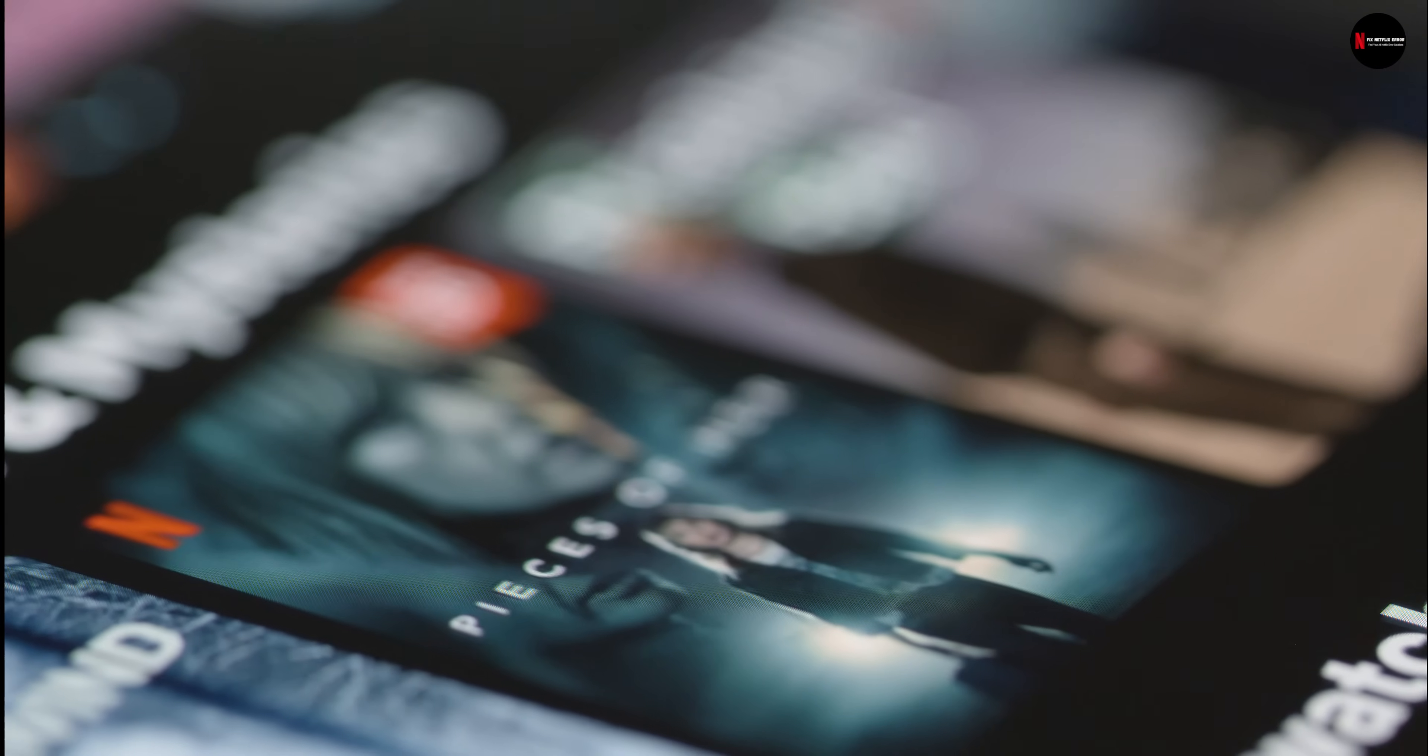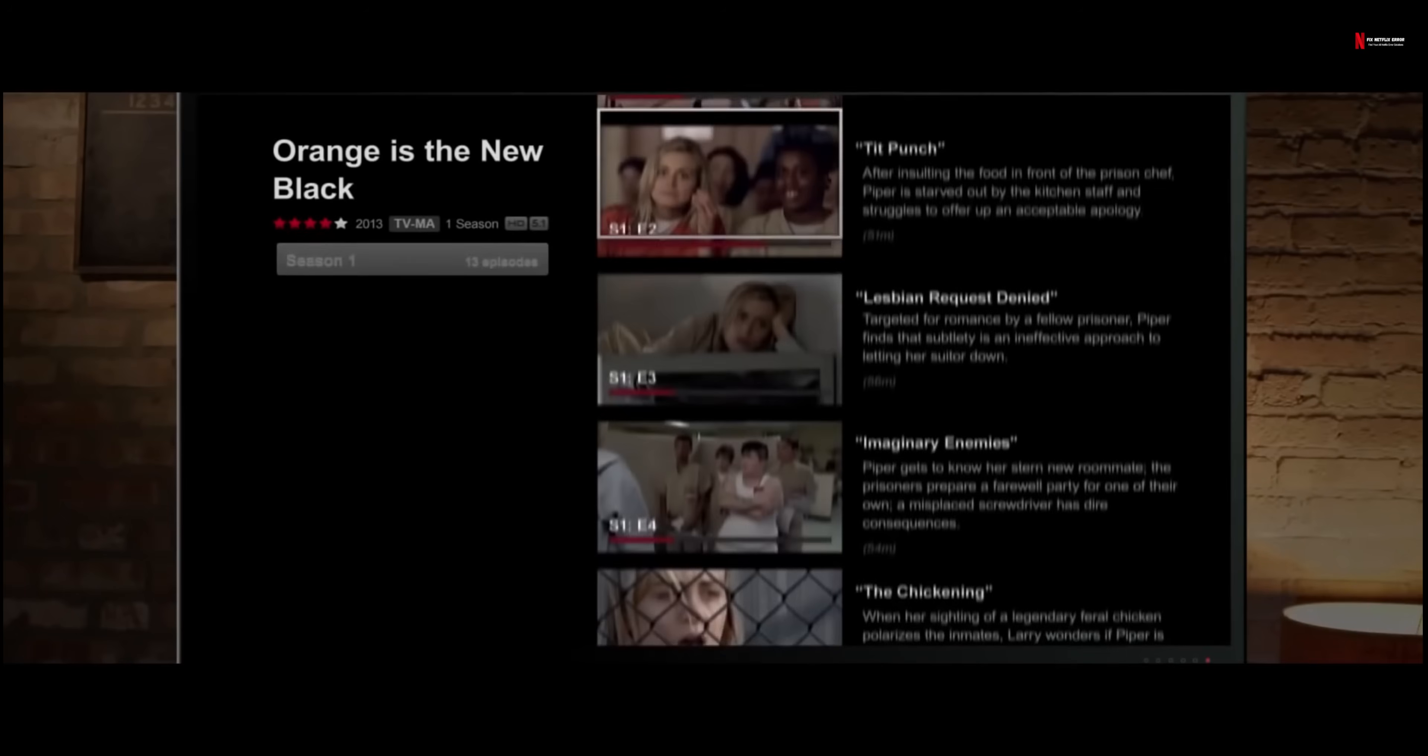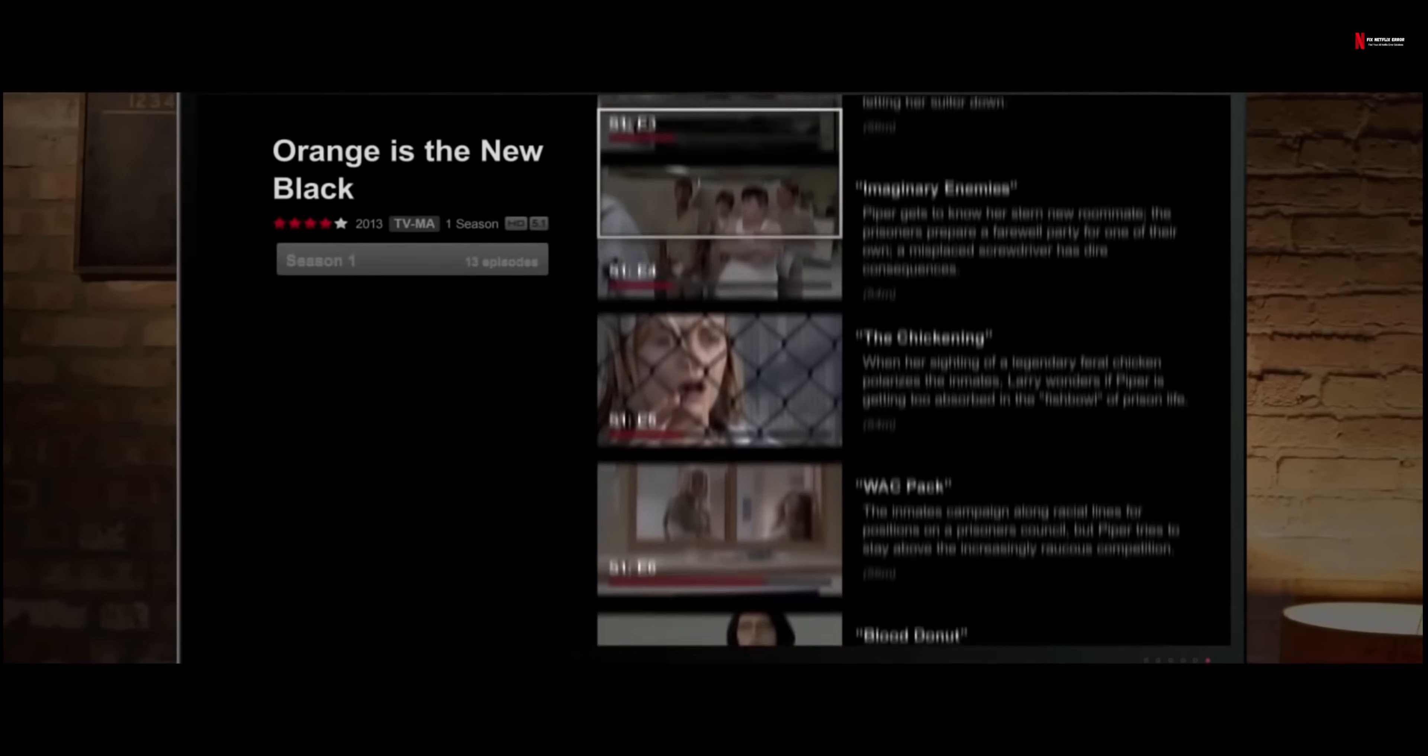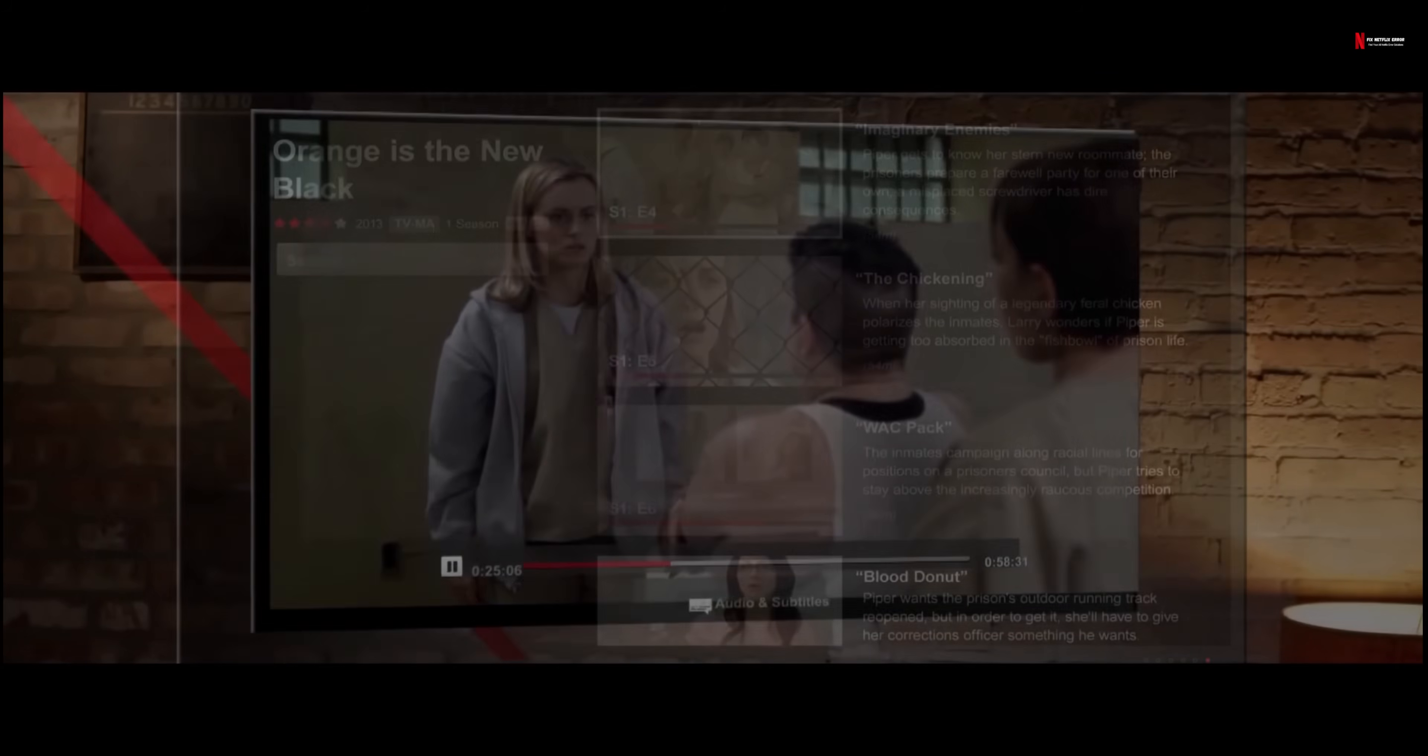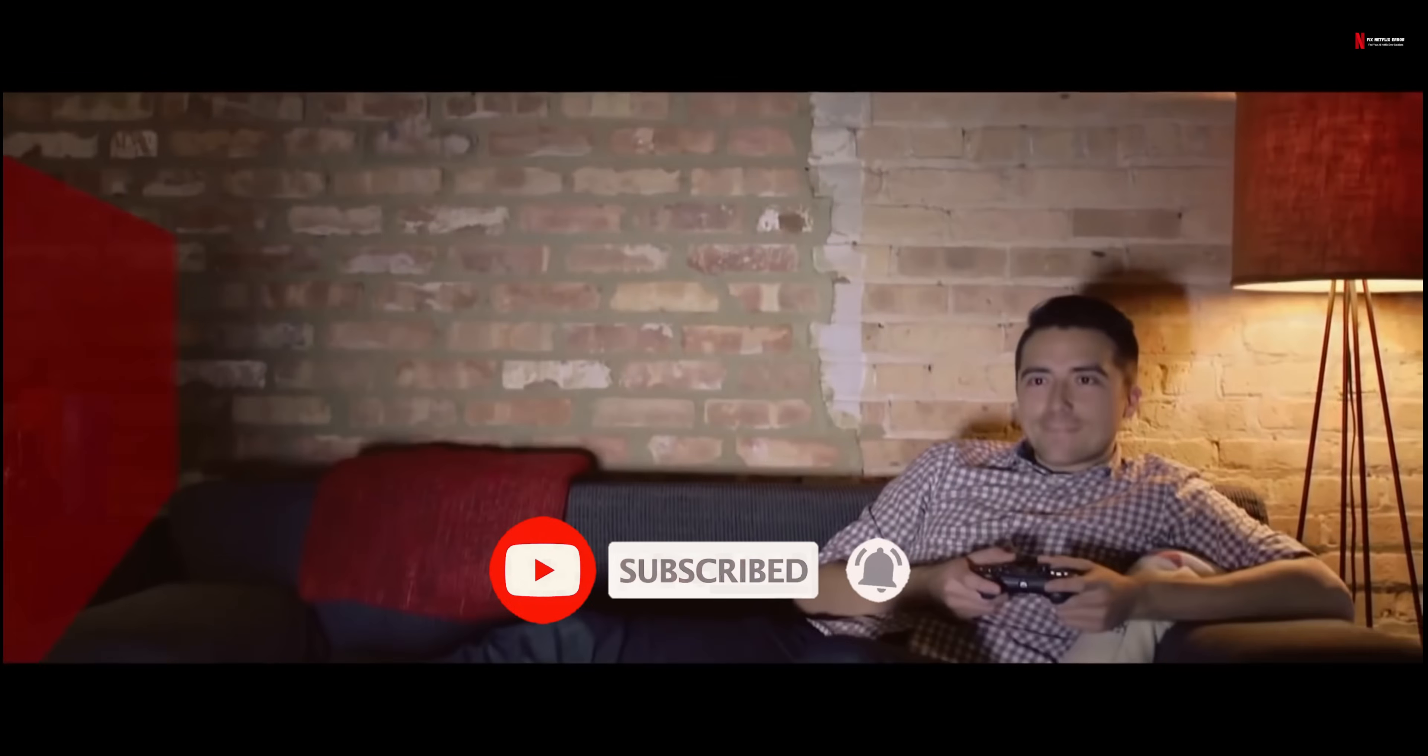That's it, if you follow these steps I guarantee you this error will never show again. Now like this video and subscribe for more.